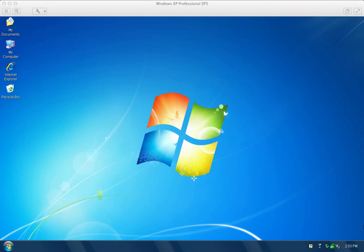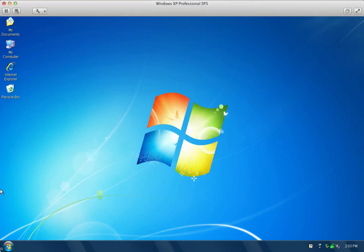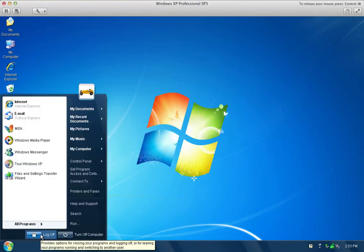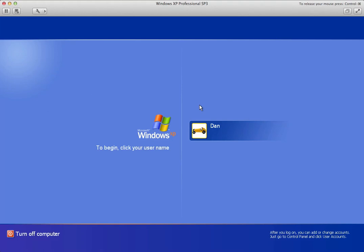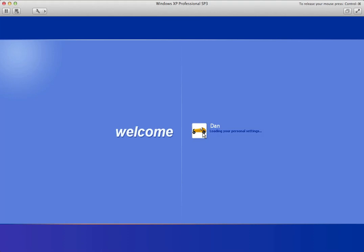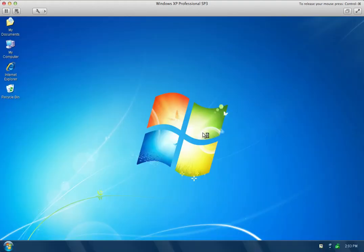The first one we're going to look at is the idea of logging on to user accounts. Most modern-day computers have the ability to have more than one user use that machine. I've only got one user account created here, but this would be me logging on to this system. The benefit of having multiple users is that if there's more than one of you that regularly uses the computer, each person might want to customize it in a slightly different way.